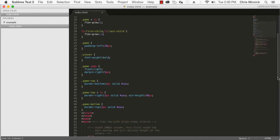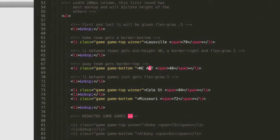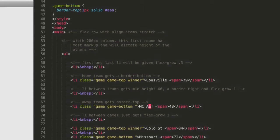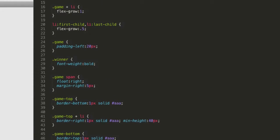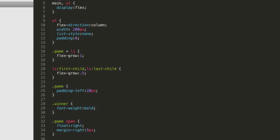And here's the simplified HTML. And then here's the CSS.